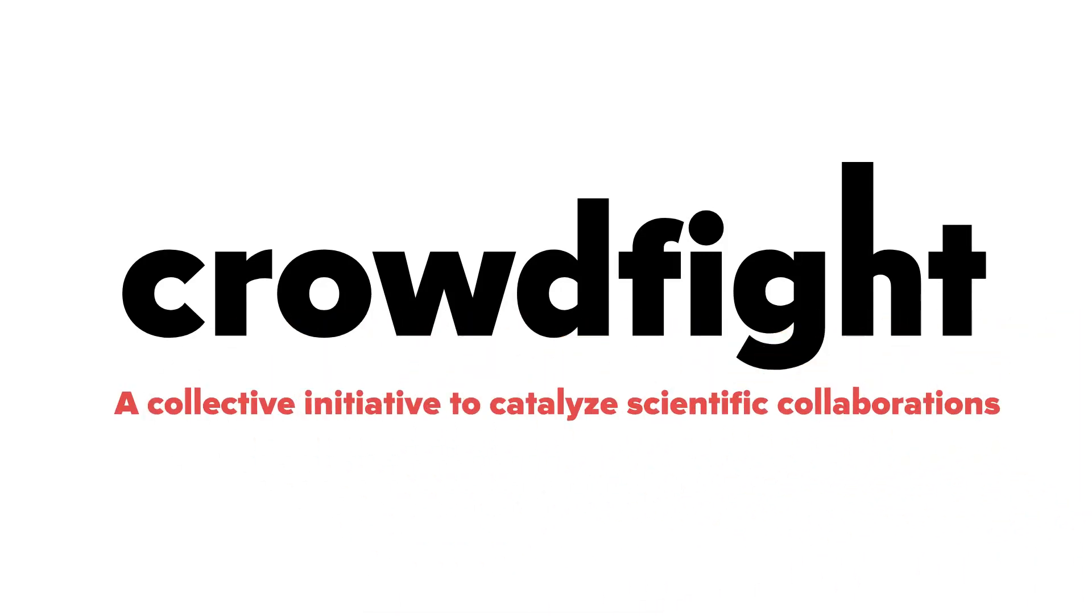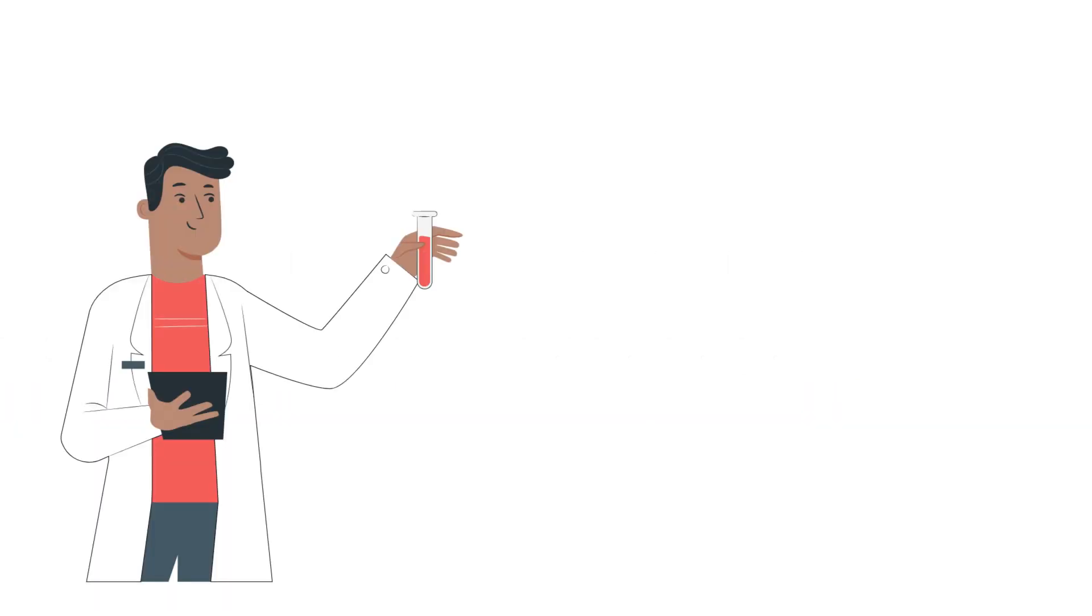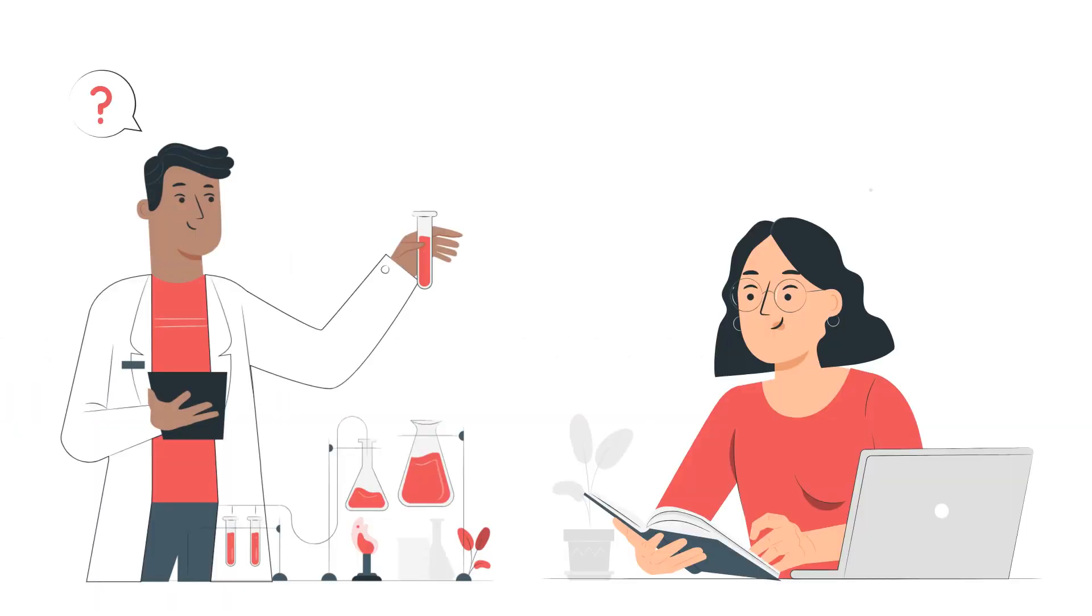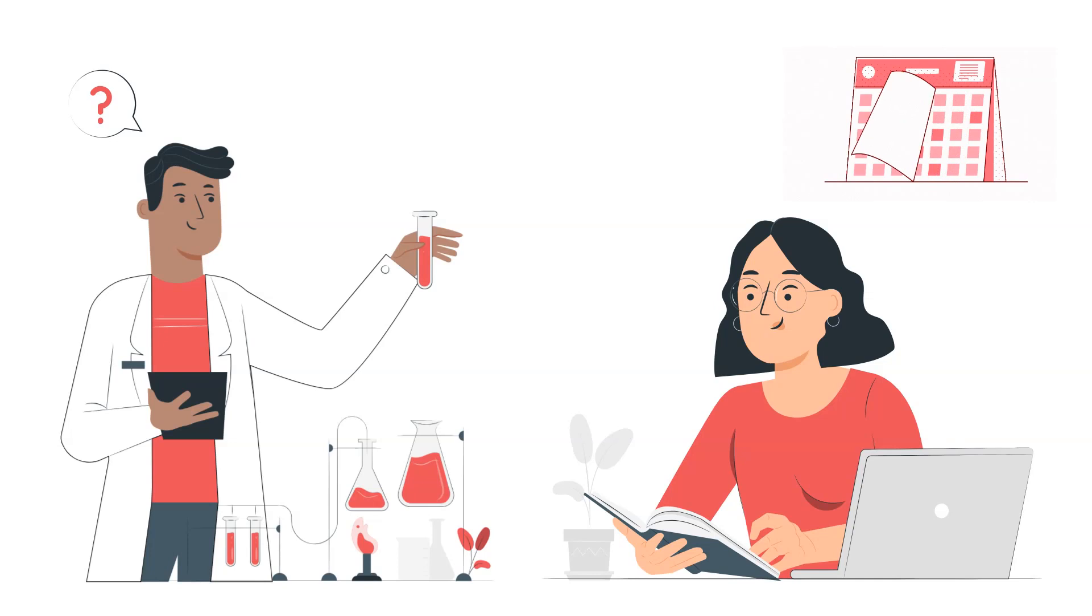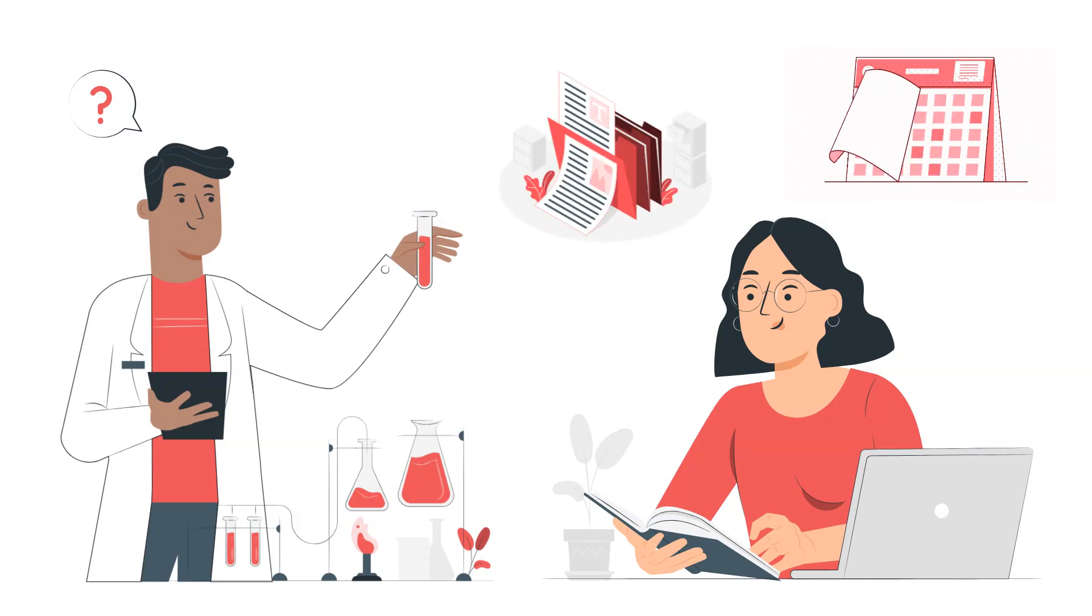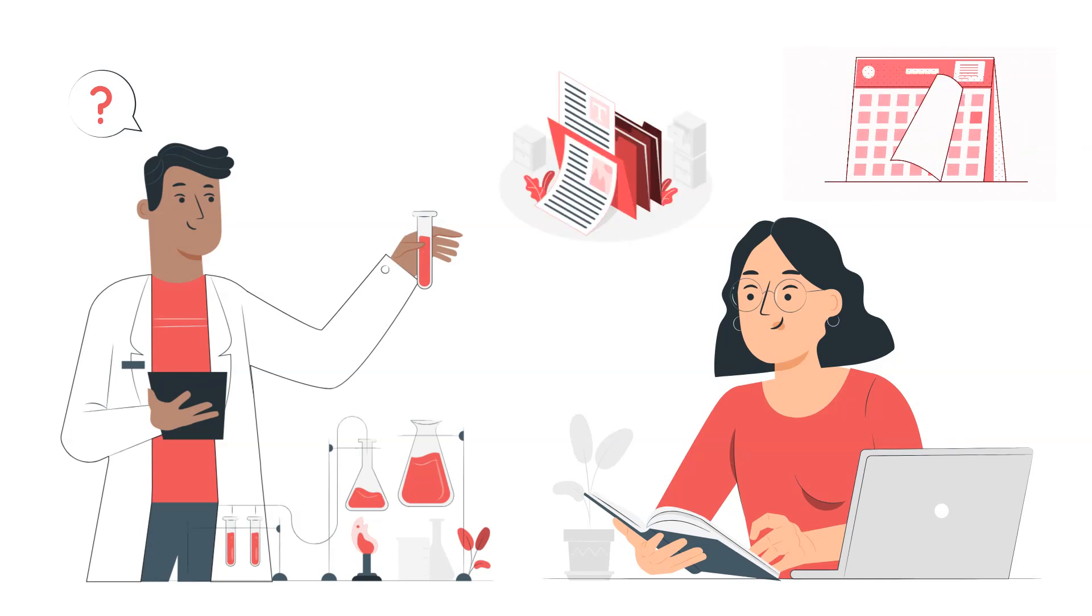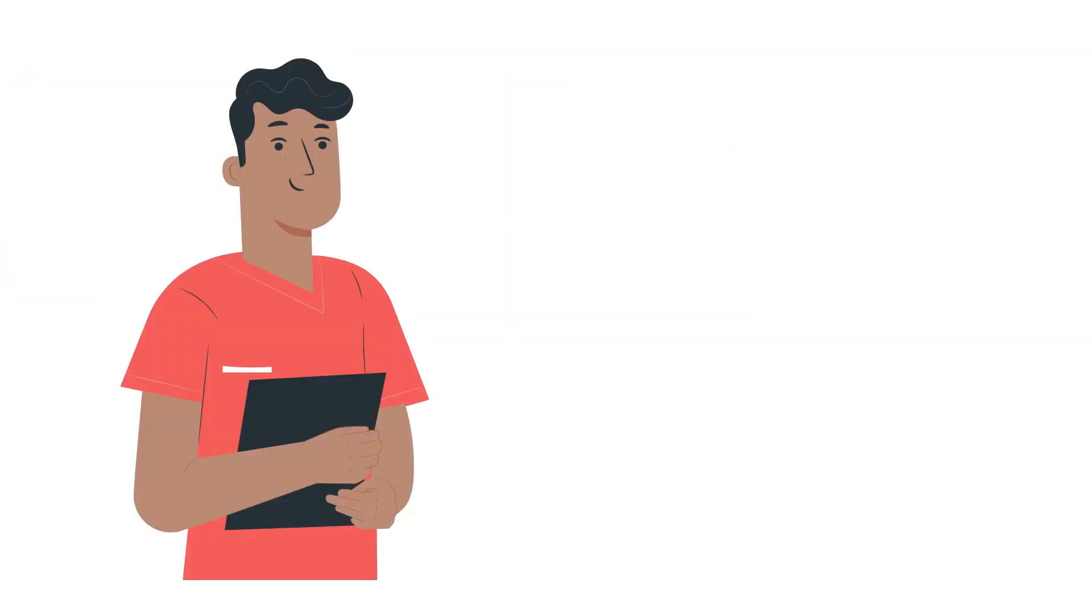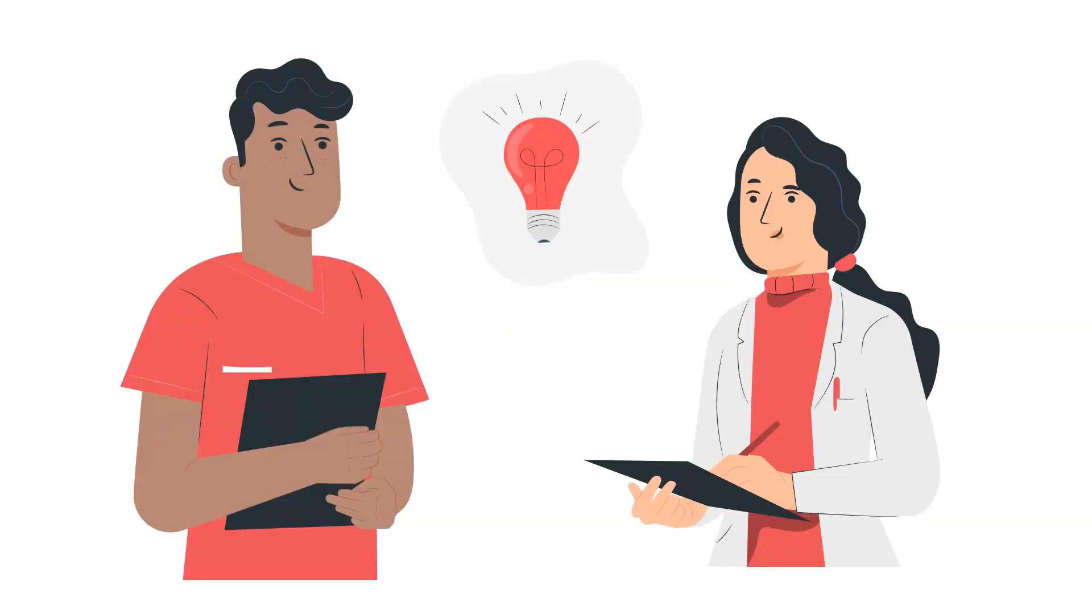At Crowdfight we aim to revolutionize scientific collaborations. Collaboration is essential in science - often you need someone else's expertise, be it for a long-term project or just a quick task. If you're lucky you have a colleague who can help.